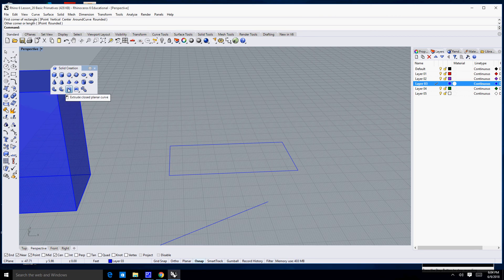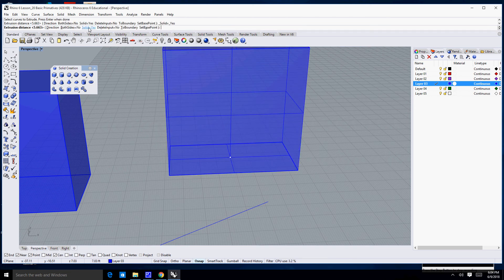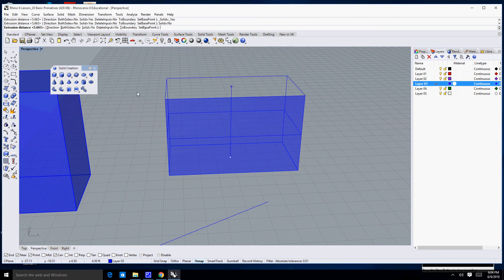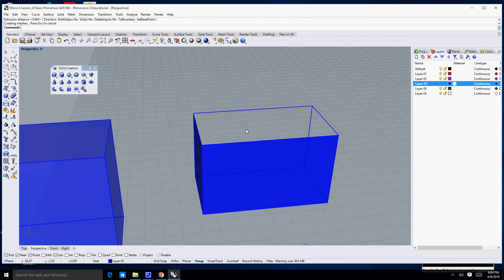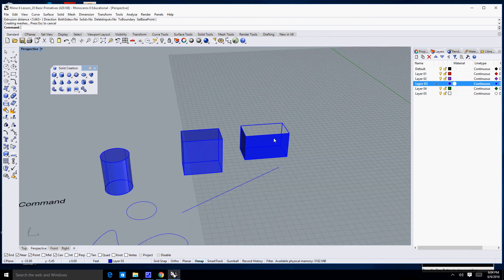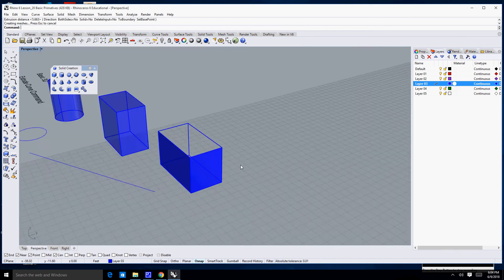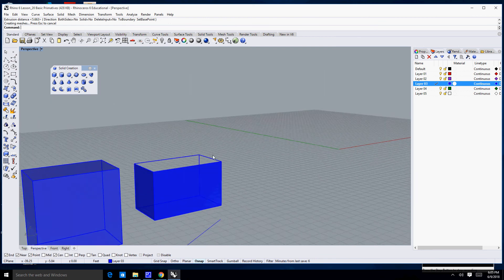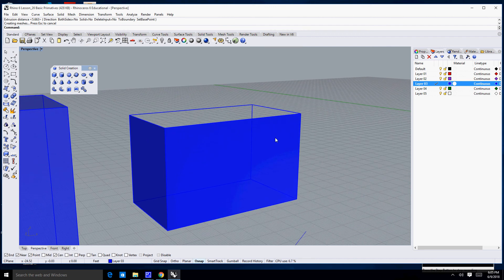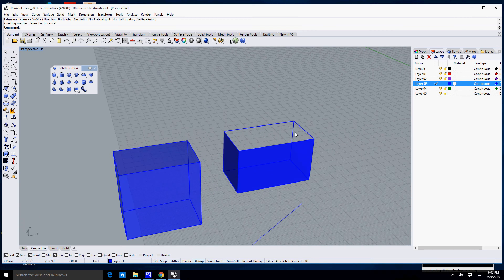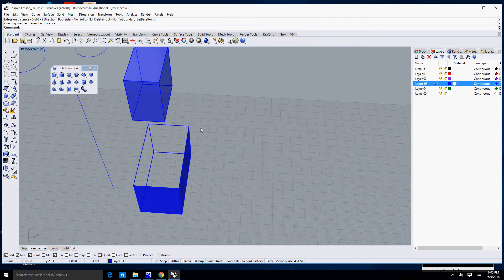I'll select Extrude Curve, select my curve, hit Enter, and this time where it says Solid equals Yes I'm going to leave it as No. You'll notice this interesting looking shape that looks like a cube but is missing sides. The reason it appears to be missing sides is that Rhino's render settings are currently set to show only the front surface, not the back surface, so it's not closed.